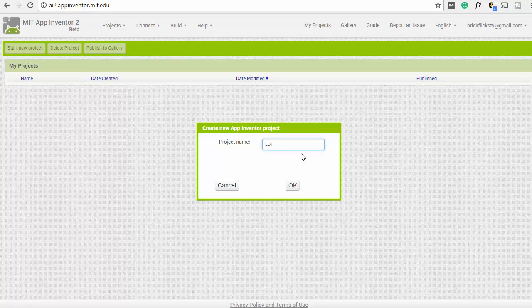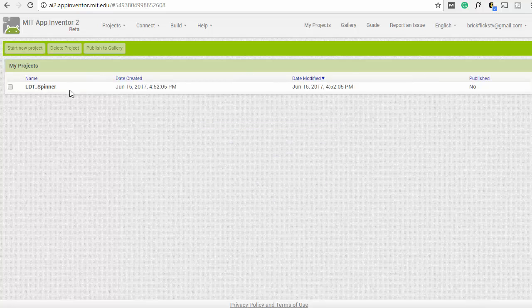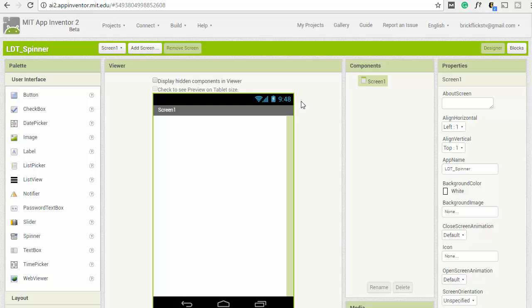We'll go ahead and start a new project — we'll just call it 'spinner'. Now we have our first project. This is the default screen. I'm not going to go into all the details of App Inventor 2 — it's definitely worth checking out tutorials online — but today we're just going to go ahead and do this fidget spinner app.